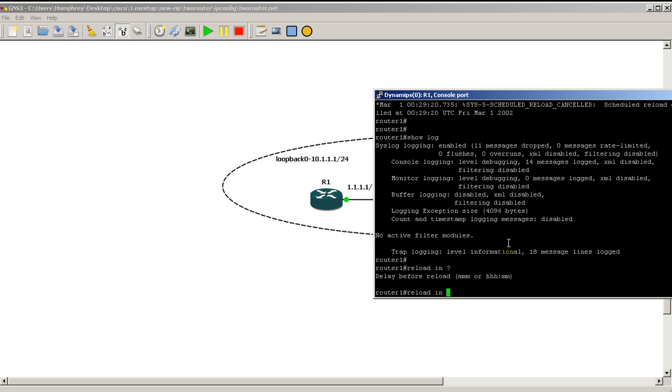Well, if you're doing stuff like AAA new model, AAA authentication, anything with SSH login, local login, anything like that where you have a chance of locking yourself out of the router, do reload in and do say something like reload in five.